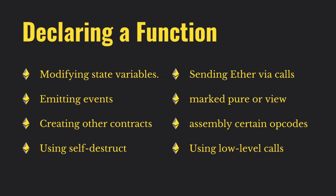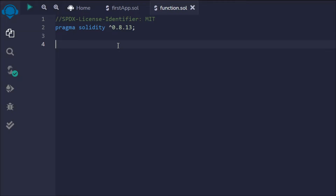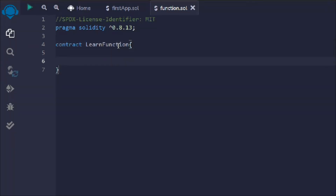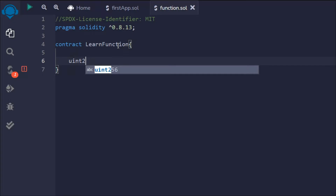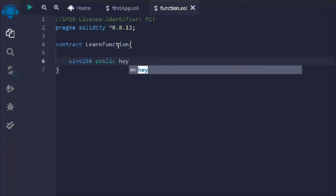That's the general overview of functions in Solidity. Let's look at things in a practical way. We're back in Remix IDE, so let's create a contract called LearnFunction. These are basic examples of functions — we'll have a detailed discussion when we write actual real-world smart contracts. We'll take a uint variable called hey, marked public, but initially without assigning any value.